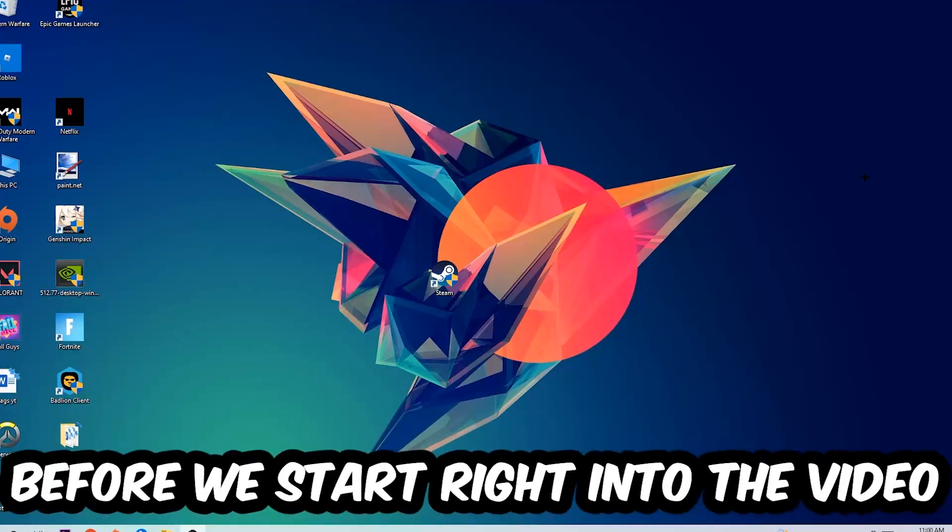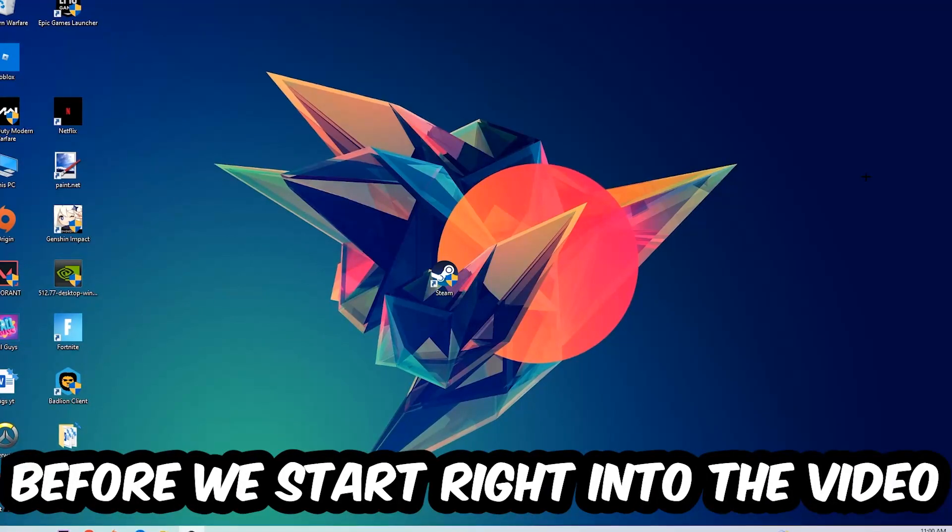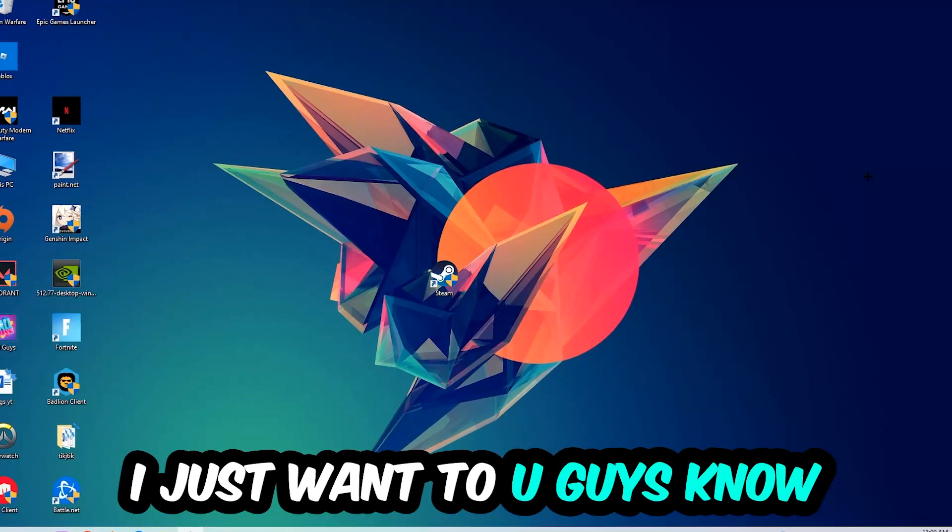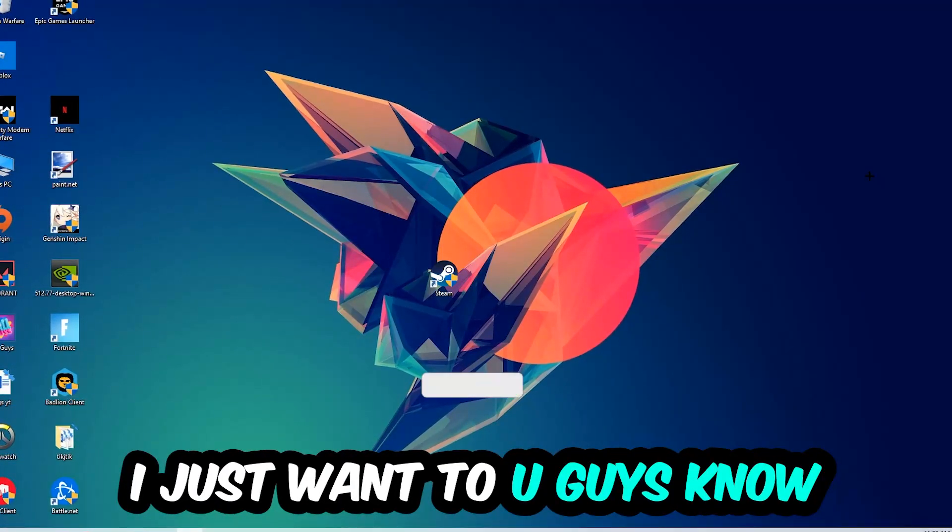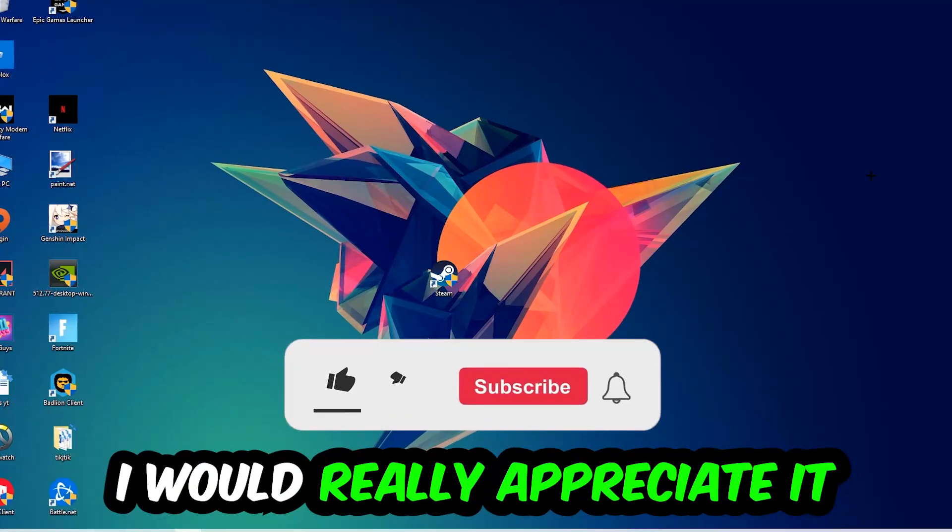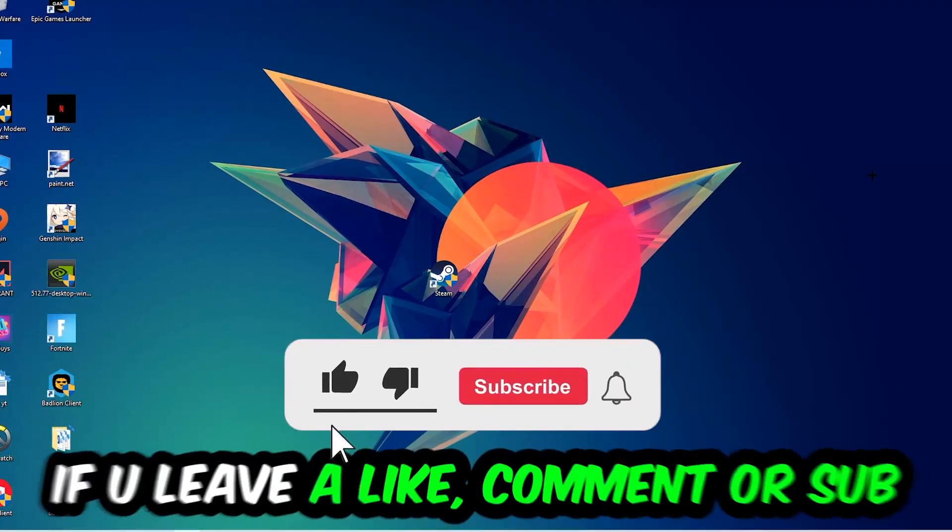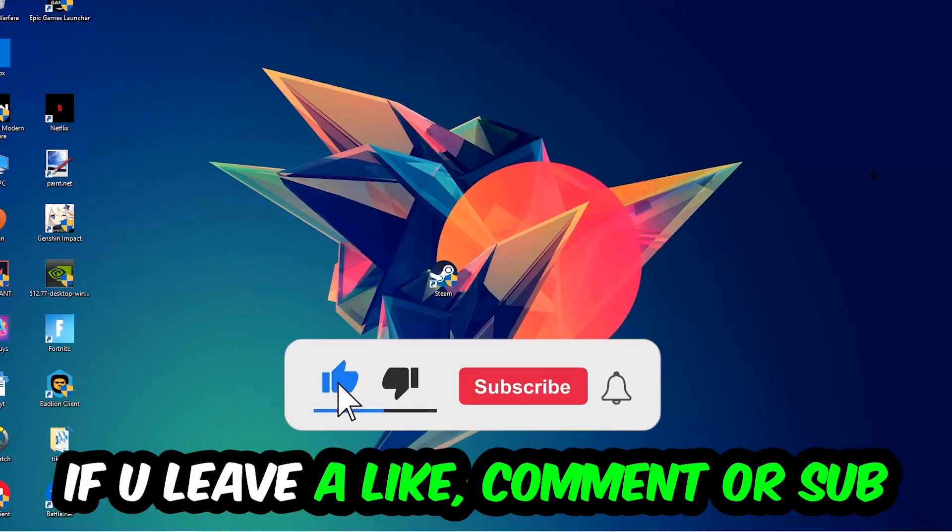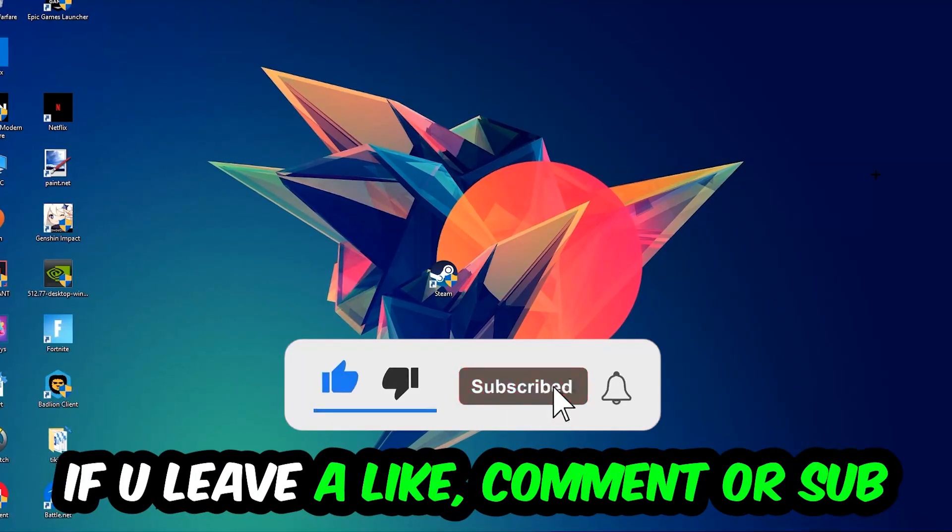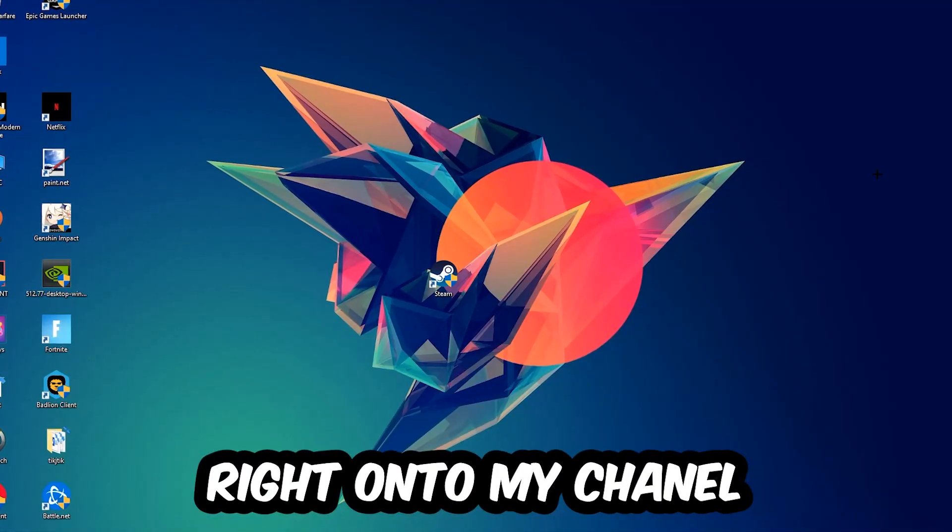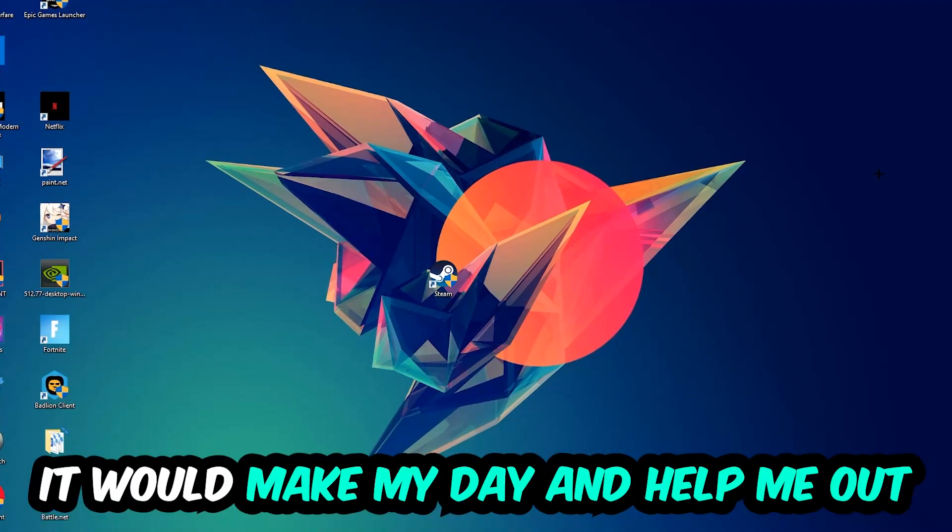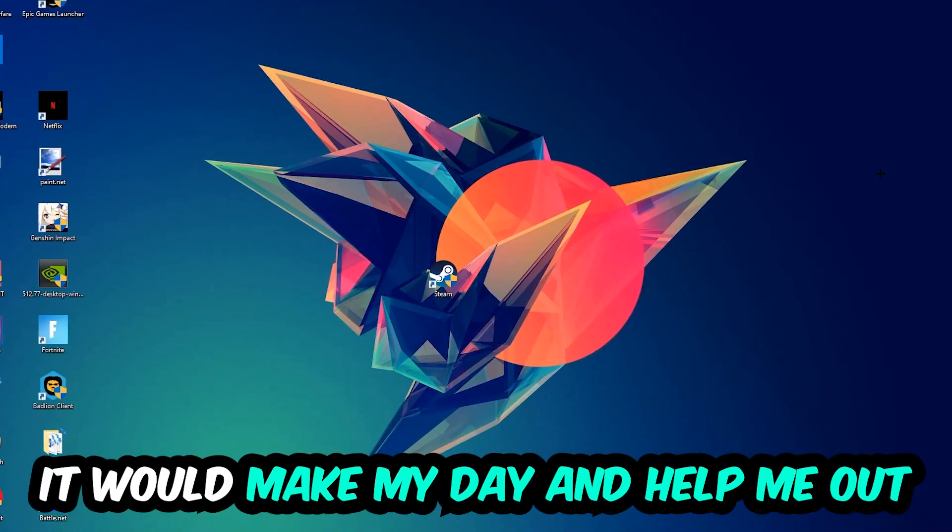Before we start the video, I just want to let you guys know that I would really appreciate it if you would leave a like, a comment, or a subscription on my YouTube channel. It would really make my day and help me out as a little YouTuber as I am.